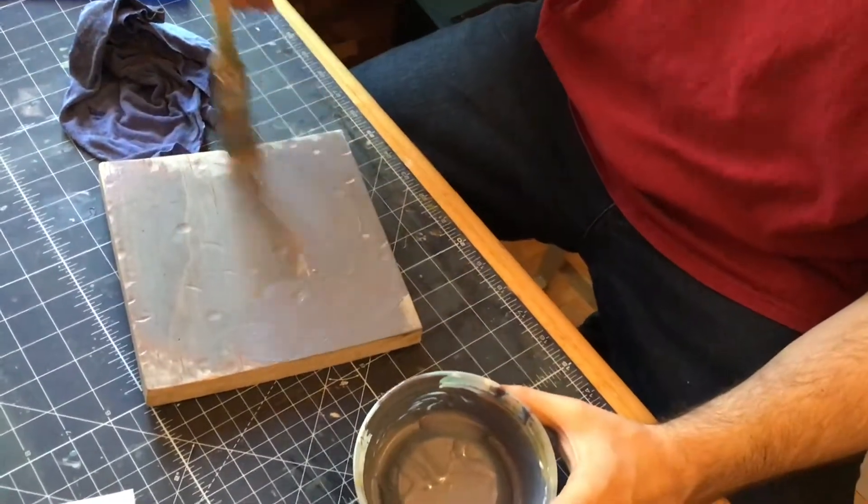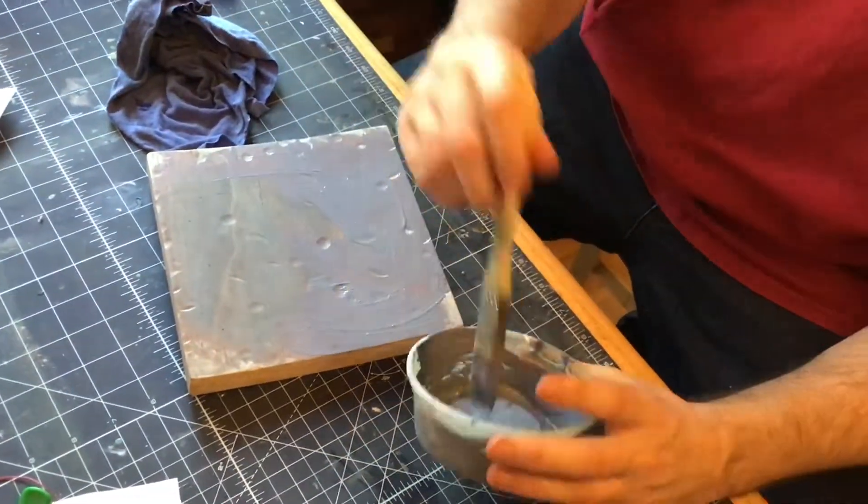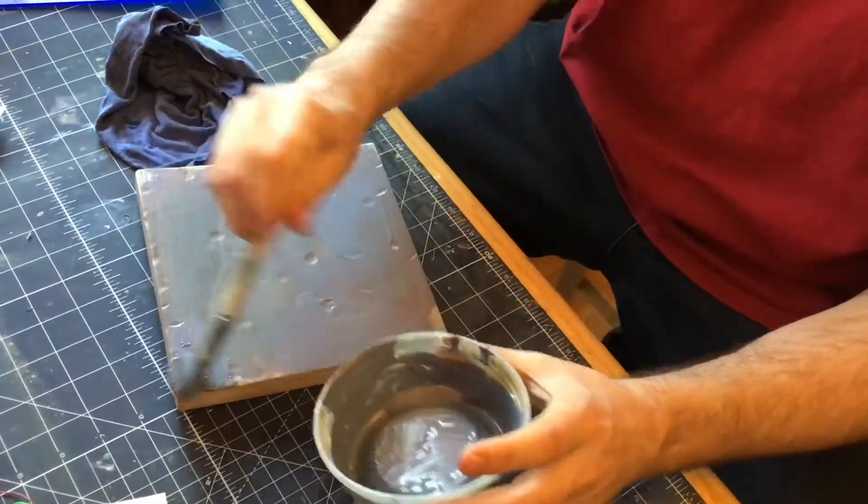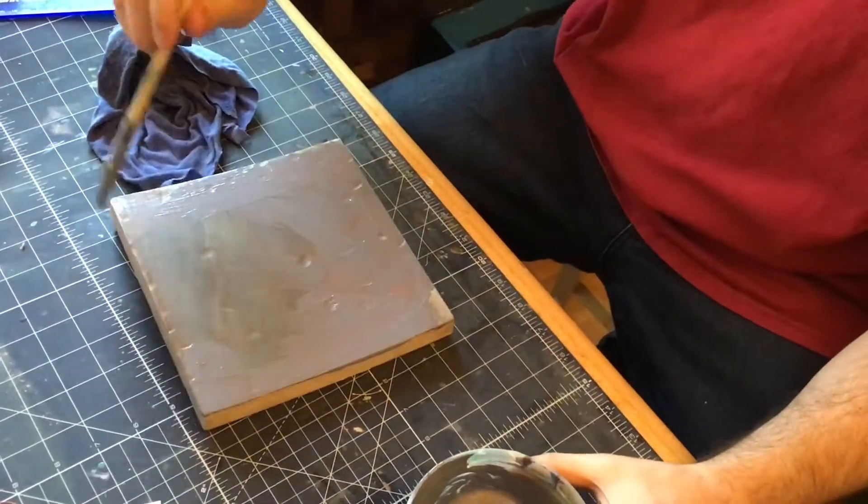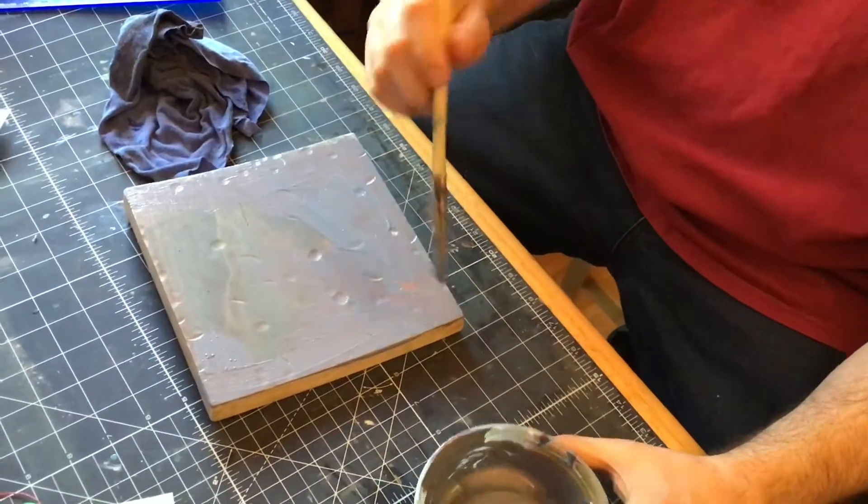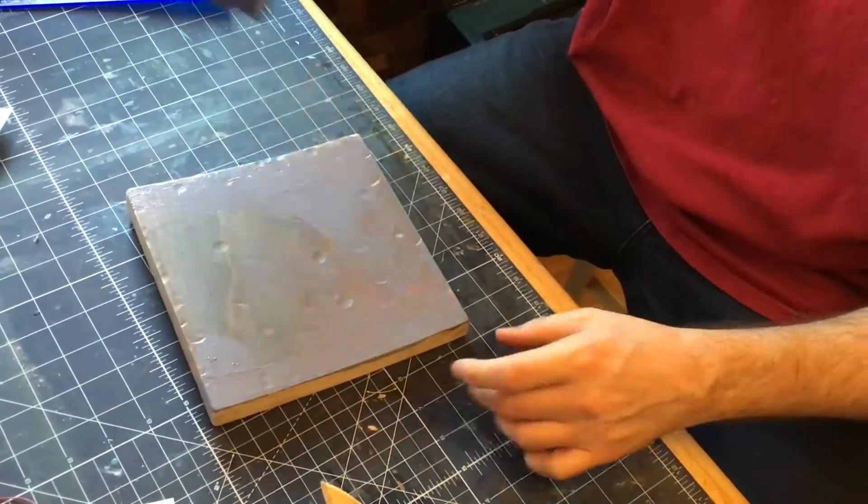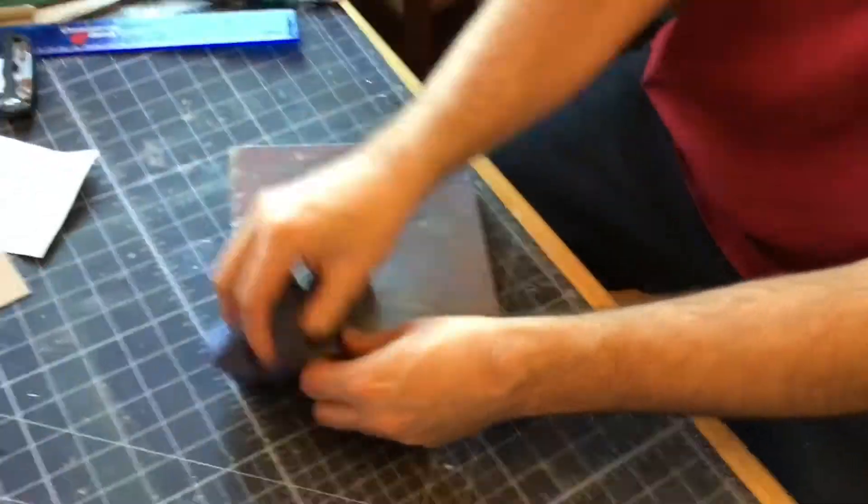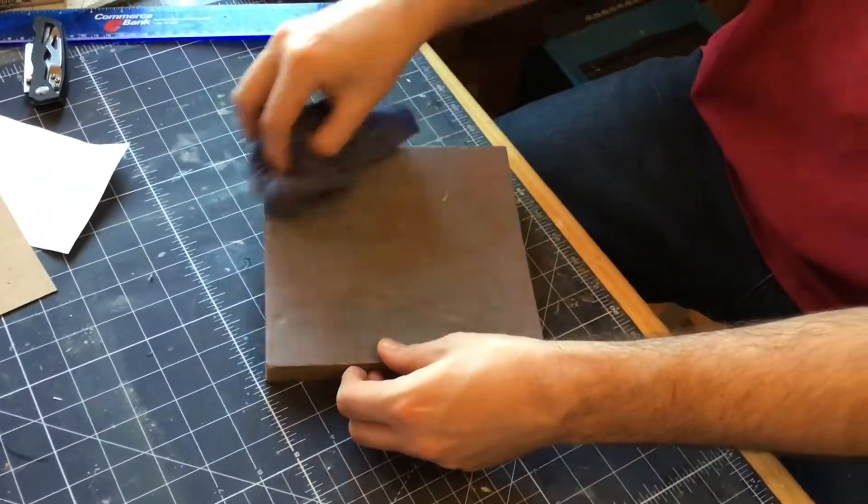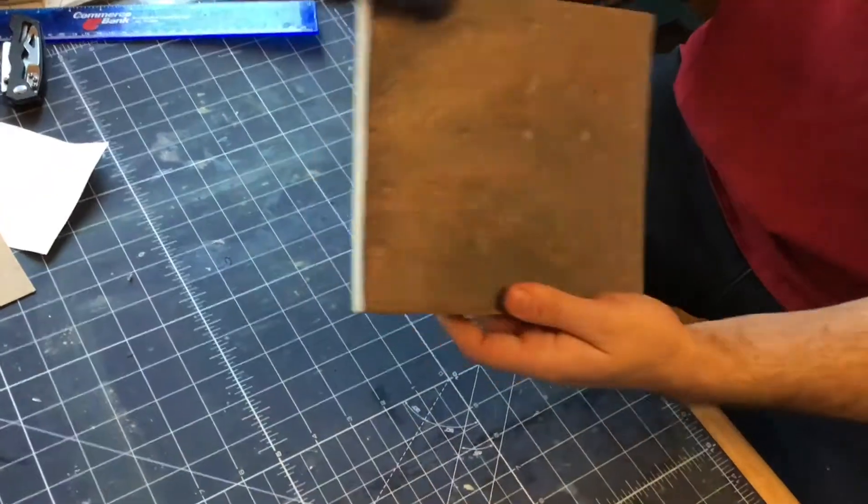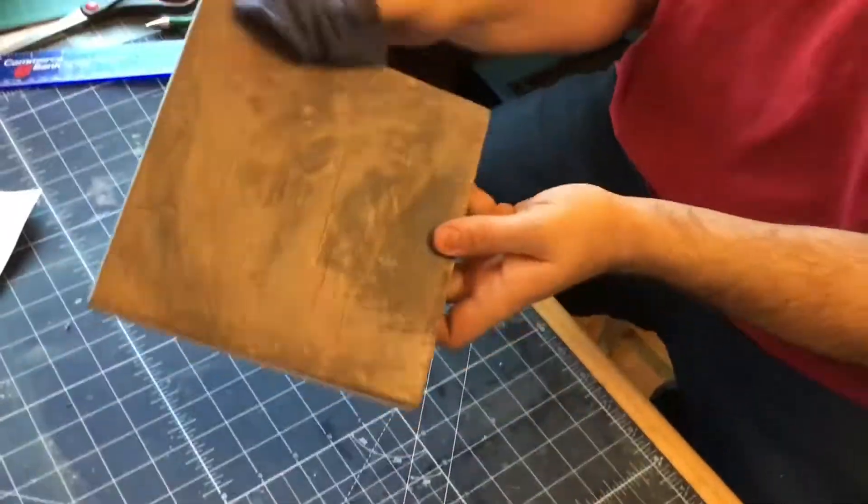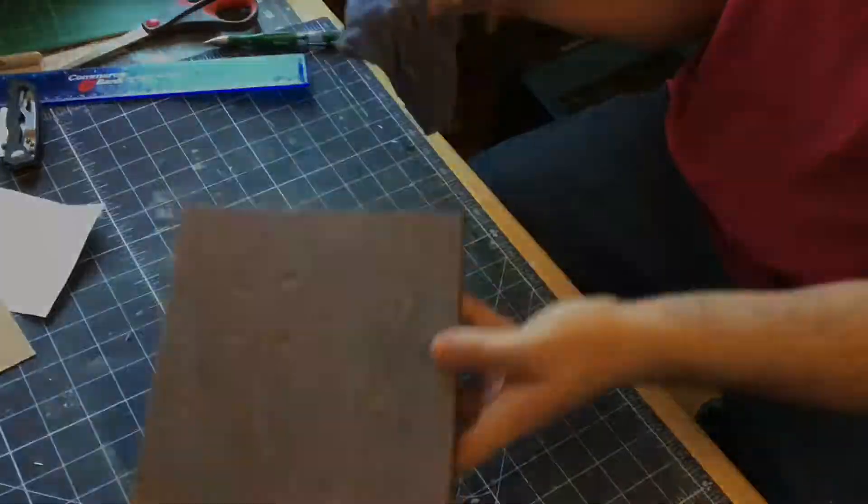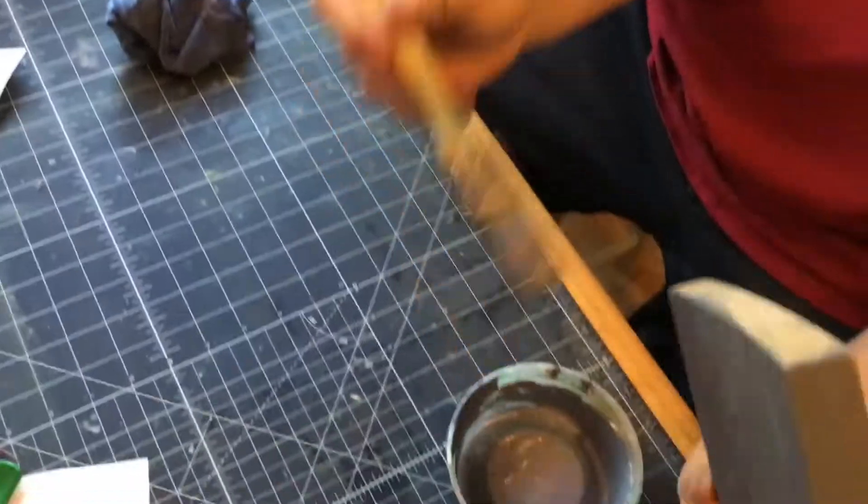And then we're going to wipe it a little bit with a rag and it gives it a stained rather than painted effect. So we're going to do both the top and all the sides. You don't have to do the back because nobody's going to see the back.